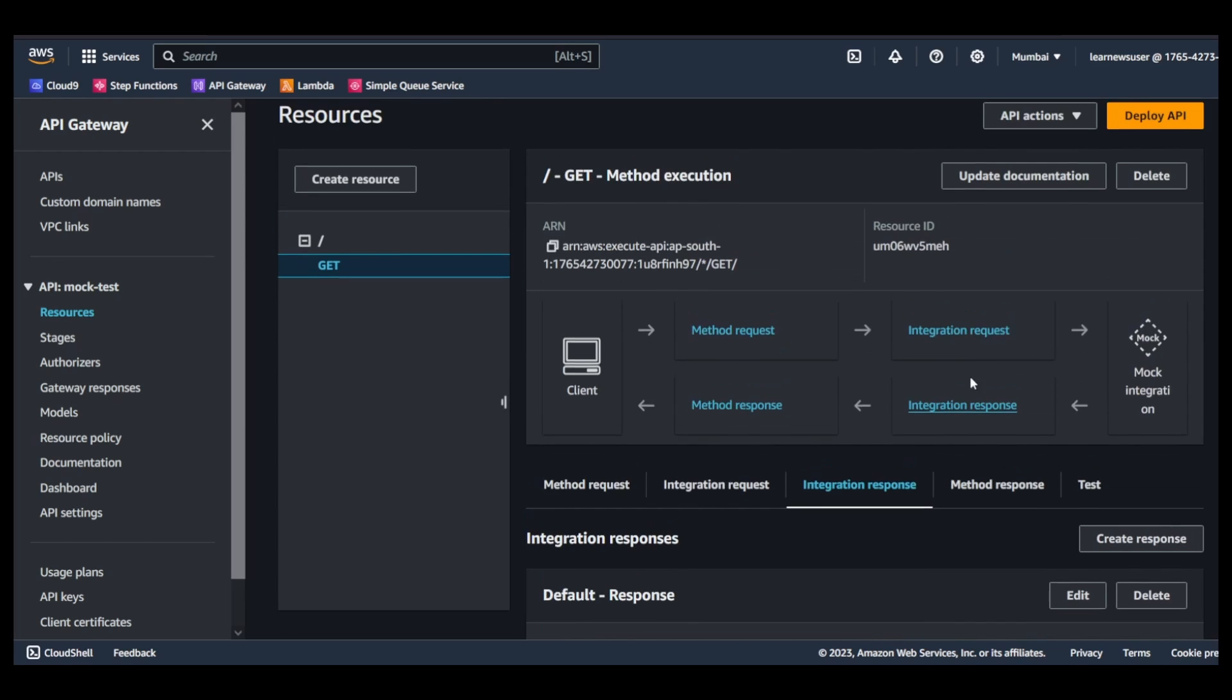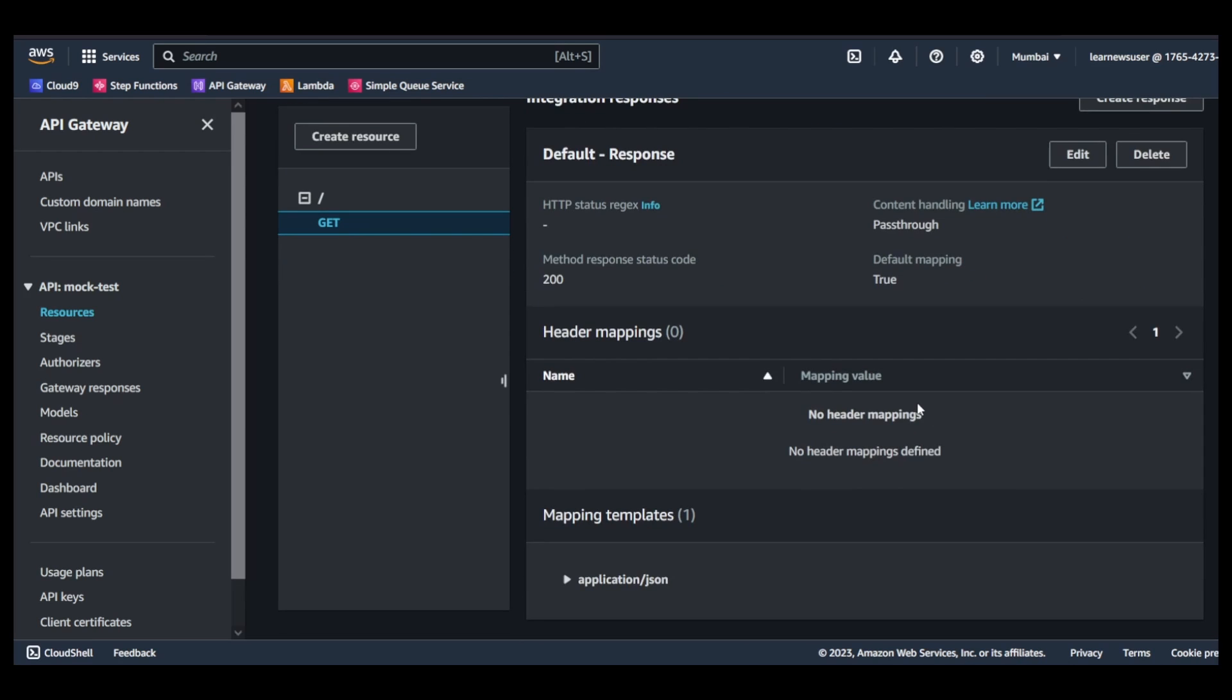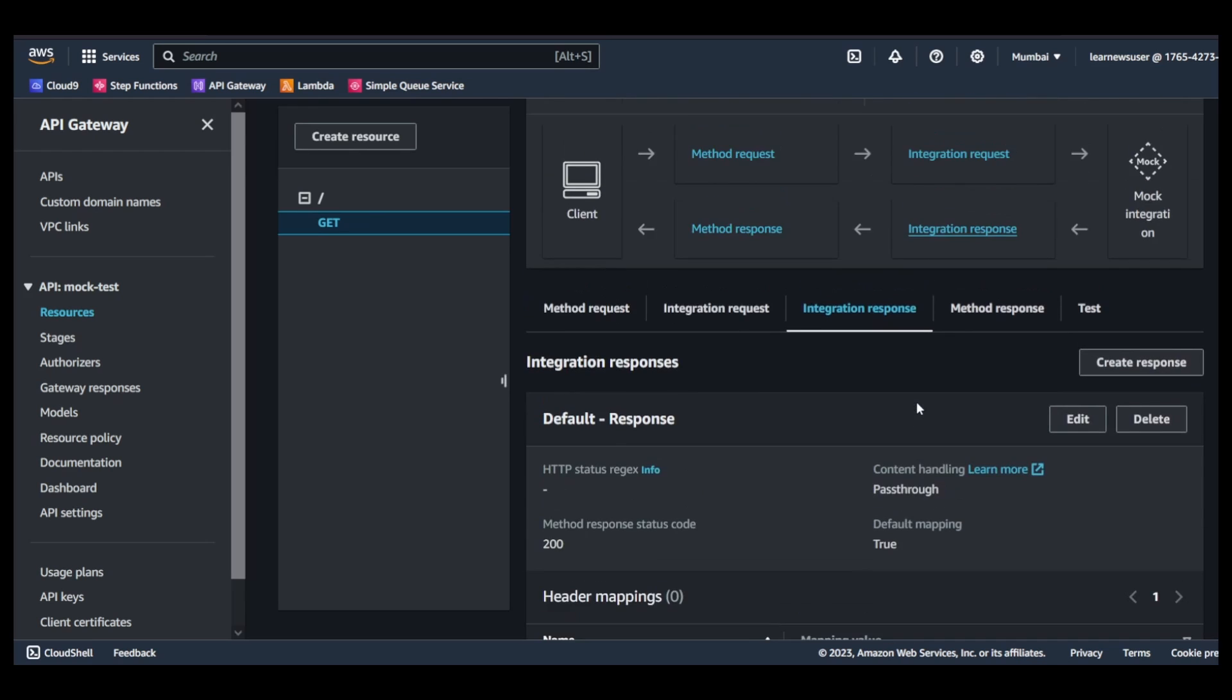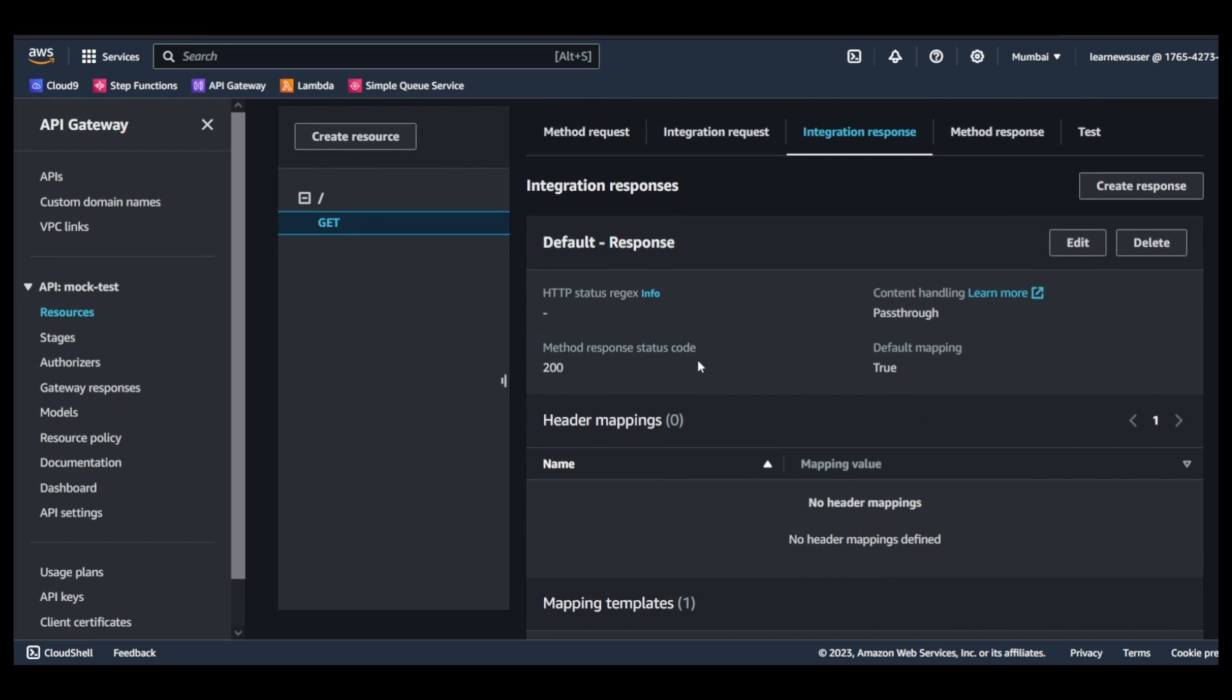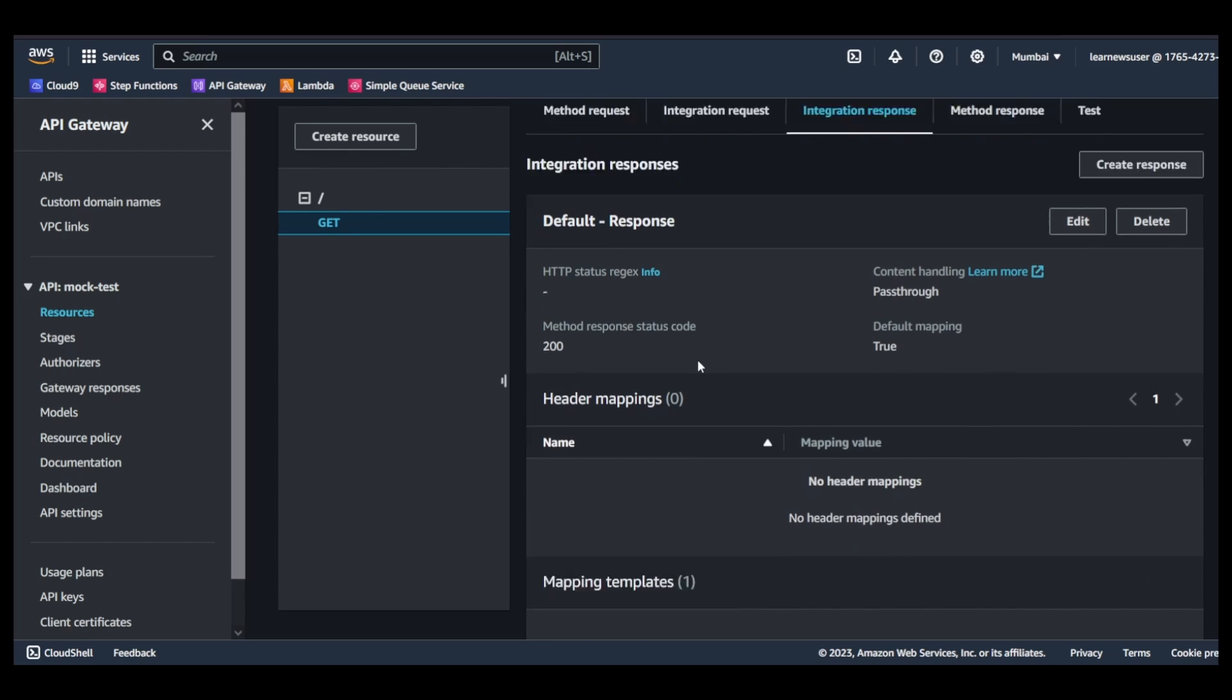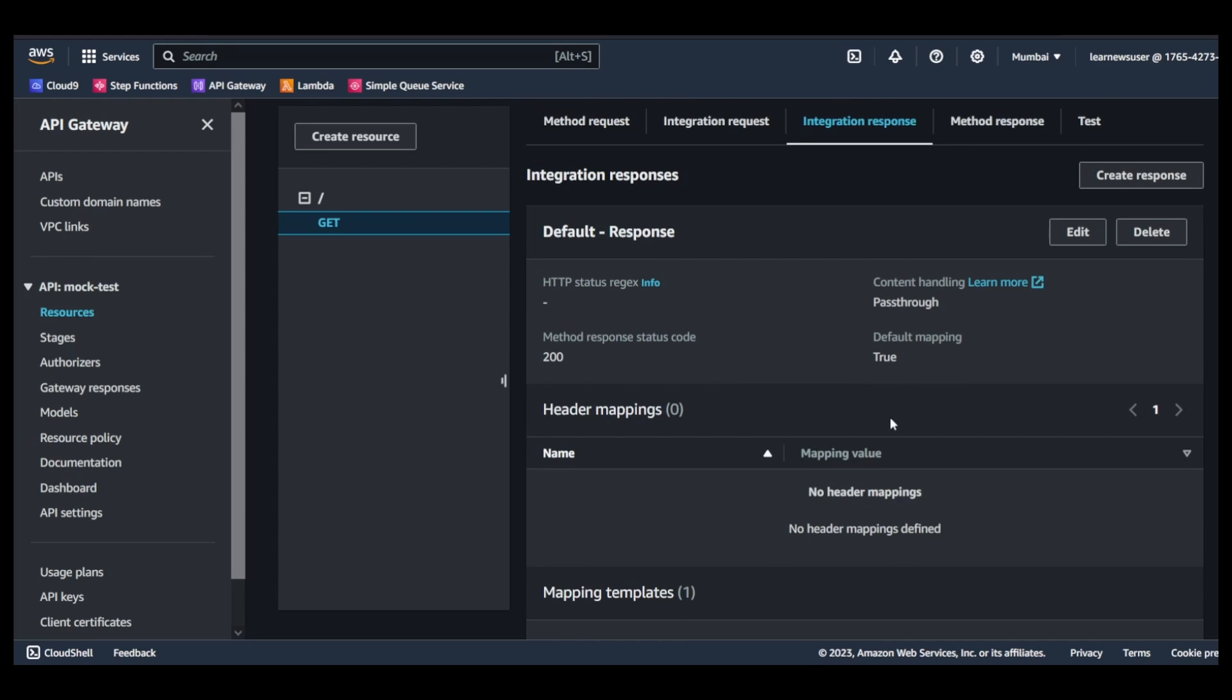You can either click on this box or you can just navigate to here in the integration response. So there would be different status codes and on the basis of that you can select the corresponding mapping template.